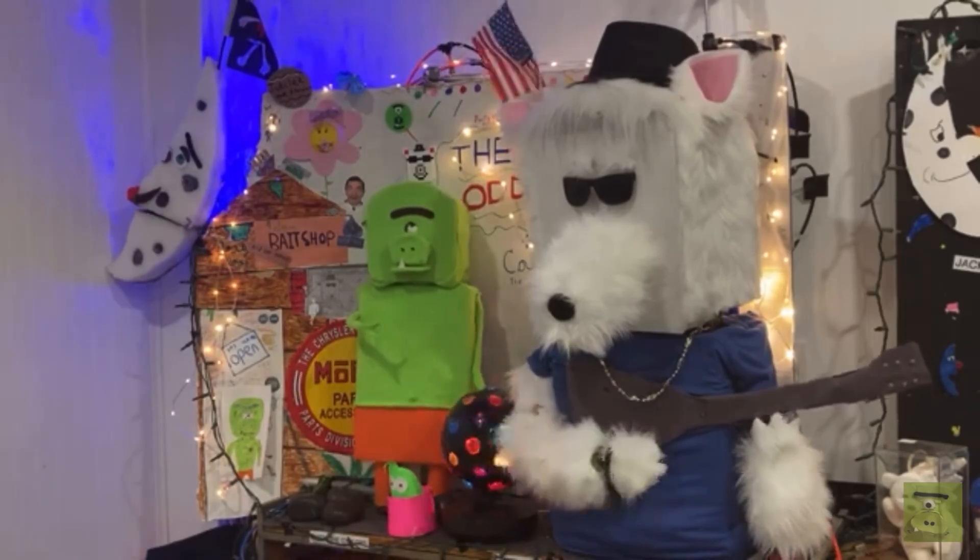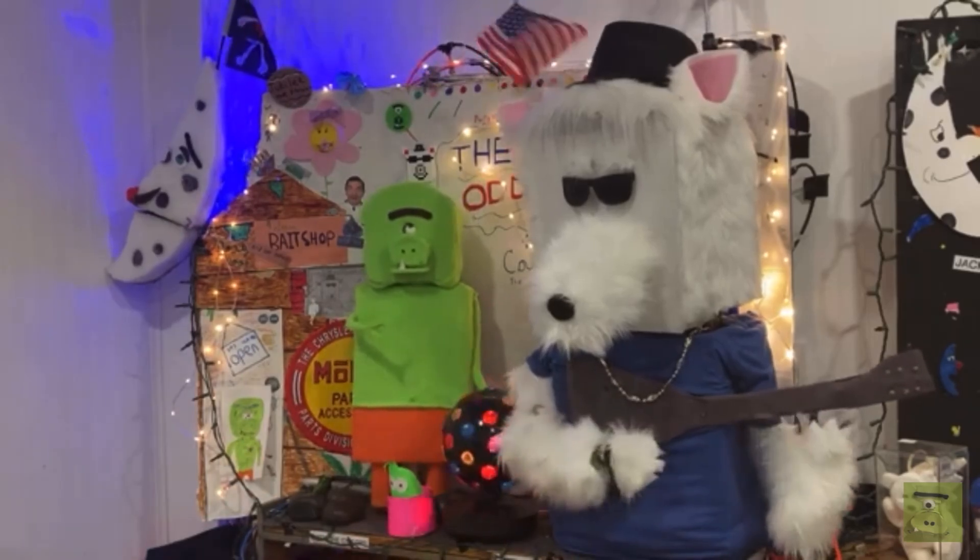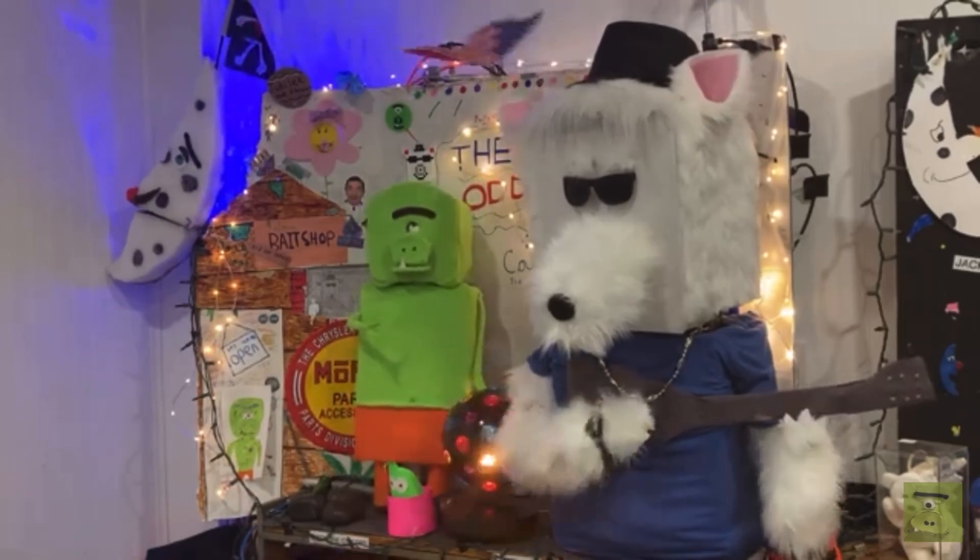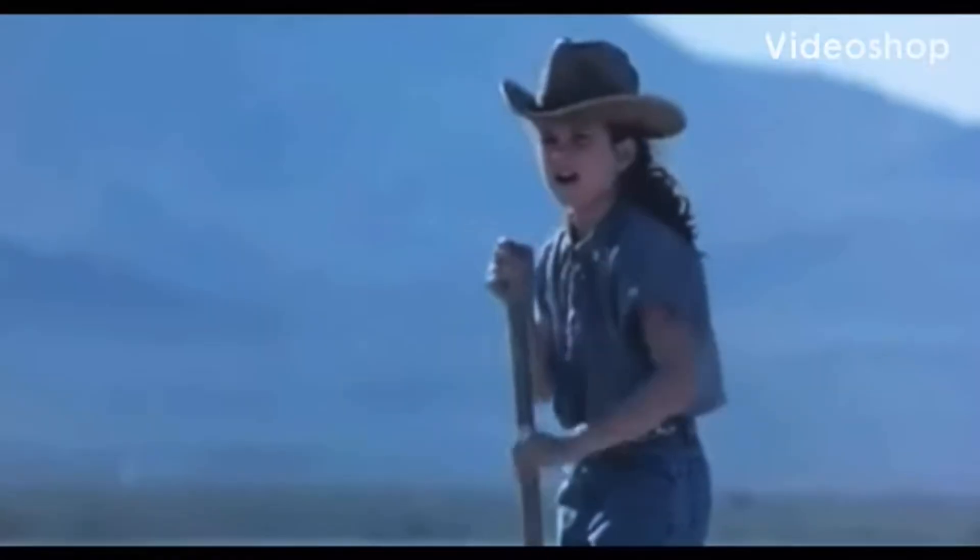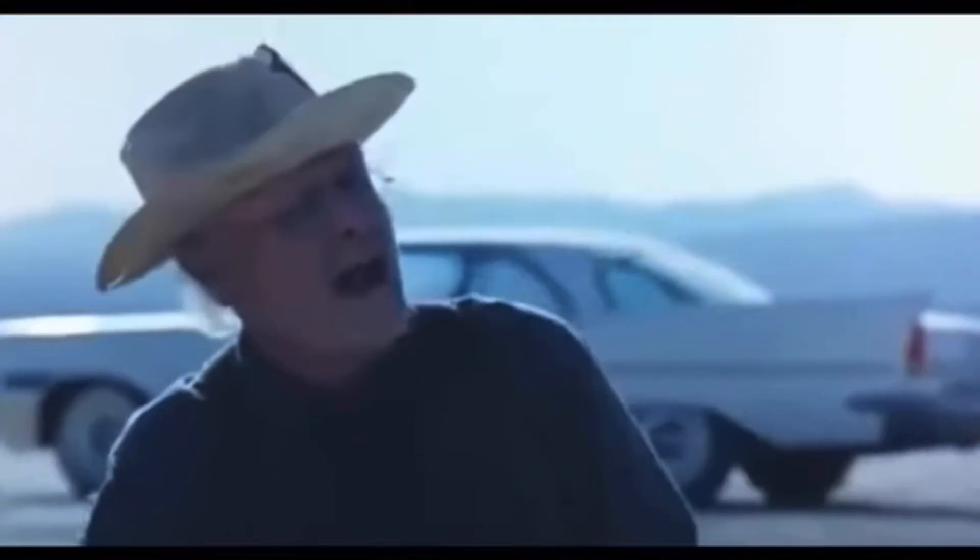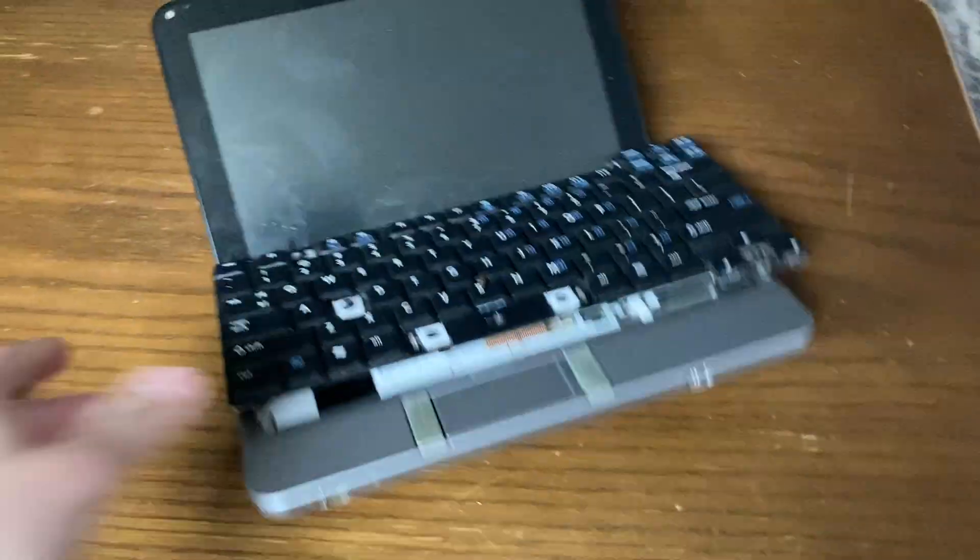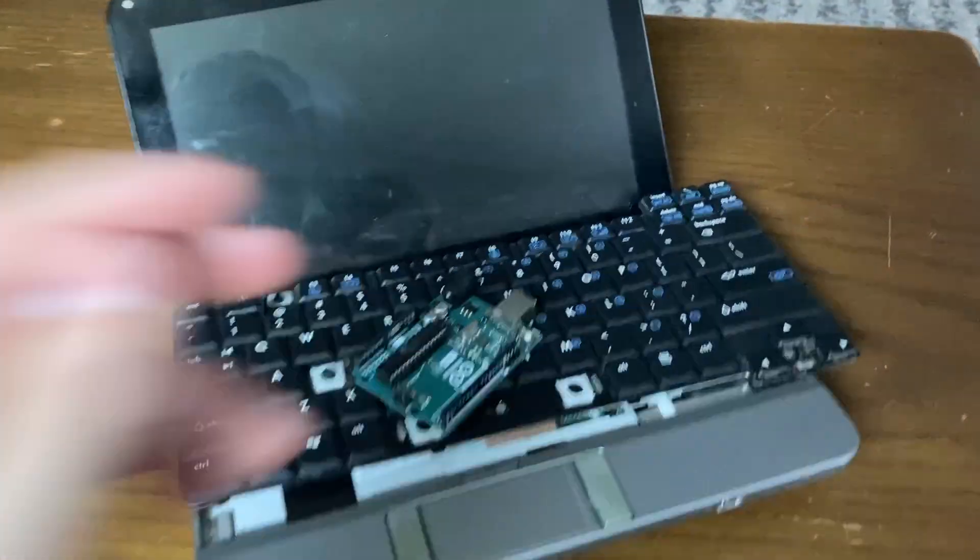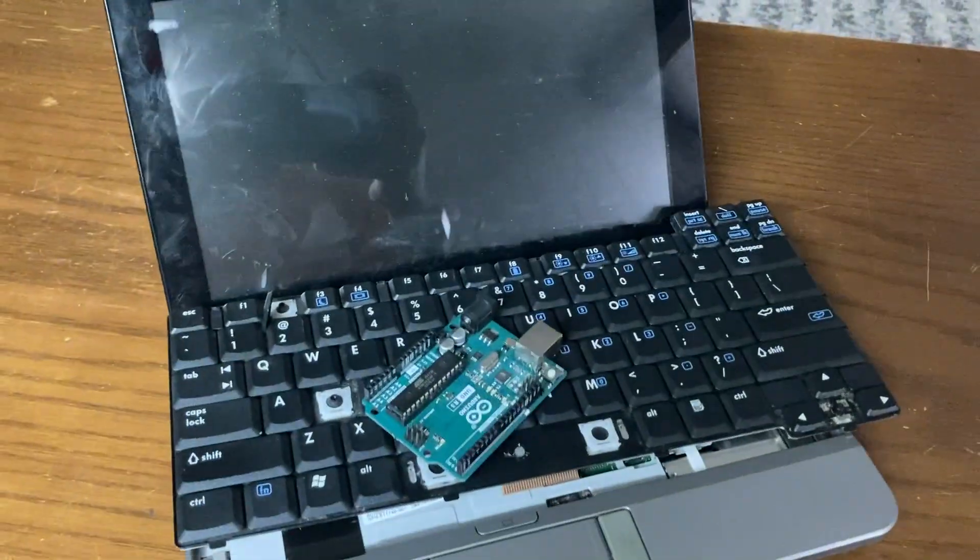Have you ever wanted to program your own animatronic? Get your computer and get your Arduino and let's get to work.